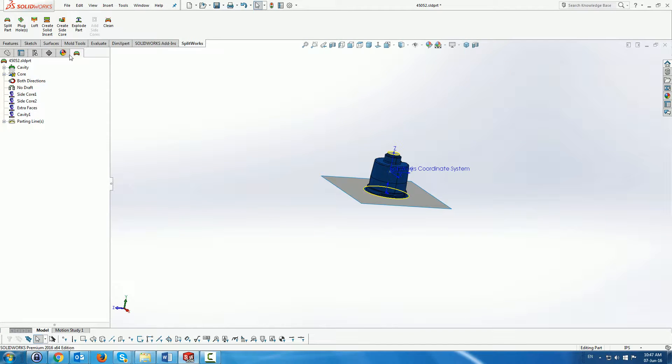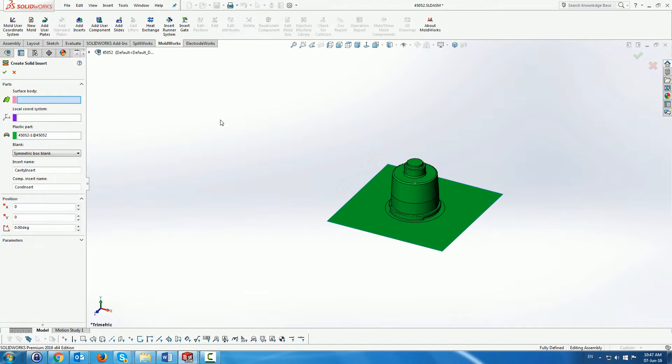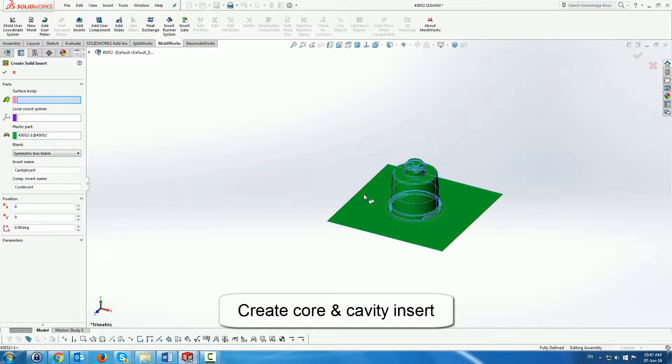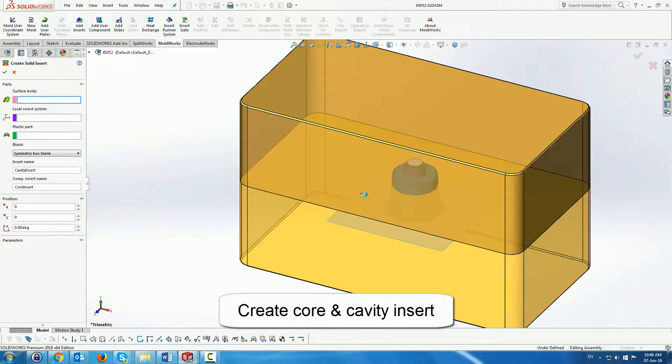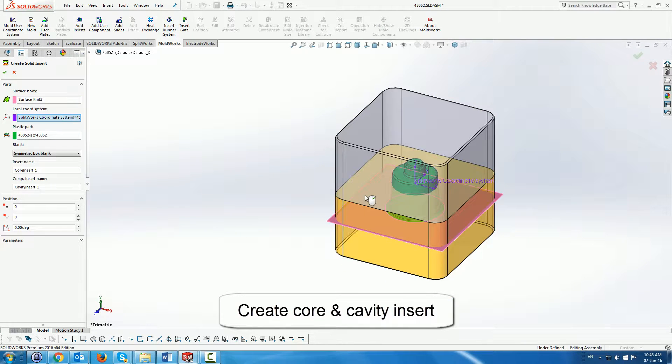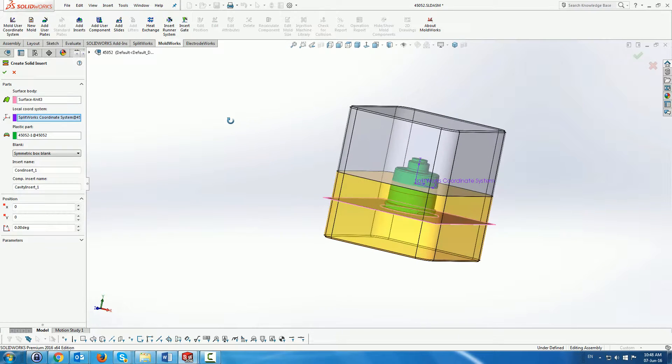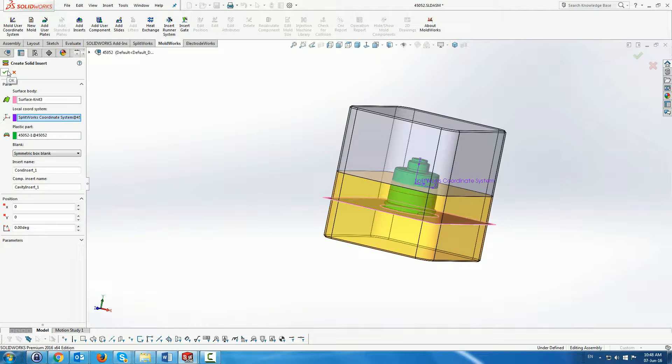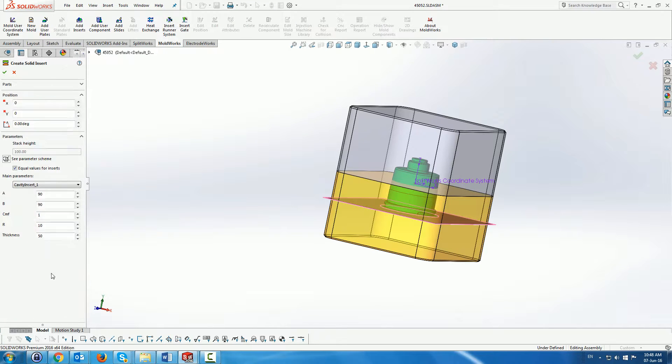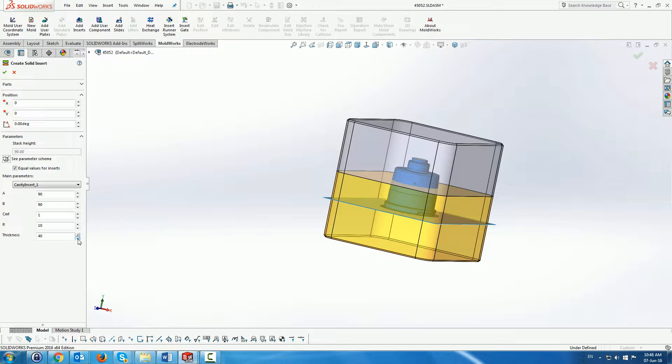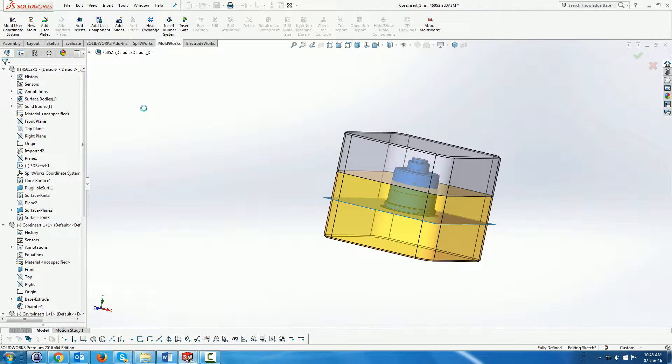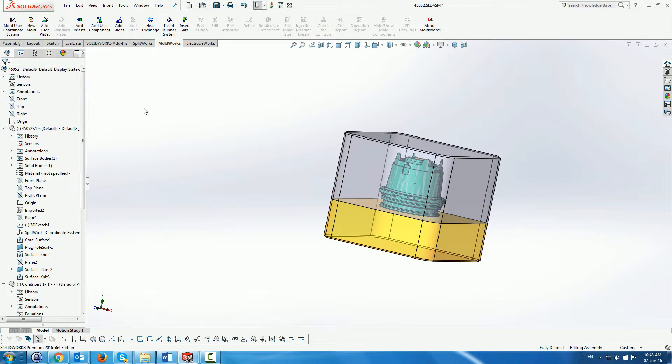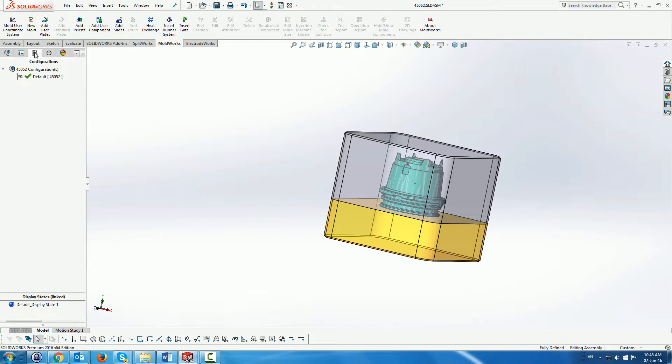Once created we can then go and create the core and cavity for this part using our core and cavity creation menu. Here we see a preview of the core and cavity. We'll just make the cavity insert a little bit thinner. Finally as a result we can see now the core and cavity along with the part.